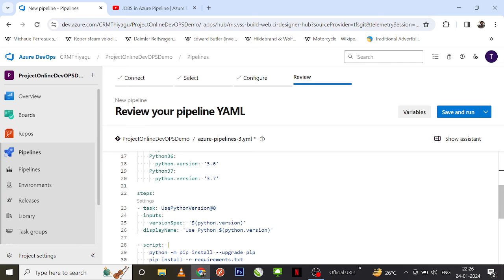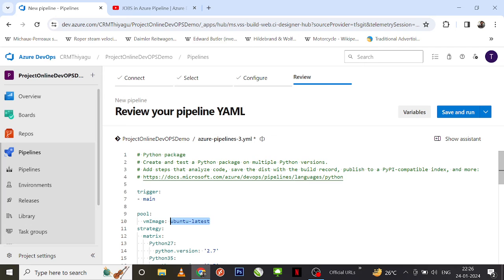Azure Pipelines agent pools offer several virtual machine images you can choose from according to your needs. You can select Ubuntu Latest, Windows Latest, Windows 2019 (which is widely used), or macOS Latest — basically any VM image you want. In most classic builds, Windows 2019 is used by default, while YAML pipelines default to Ubuntu Latest.